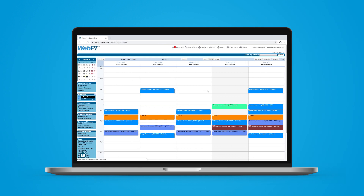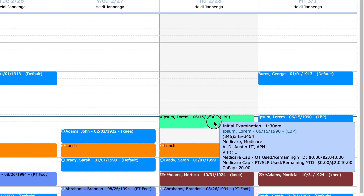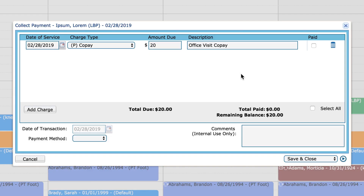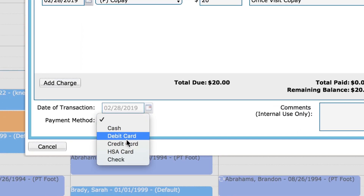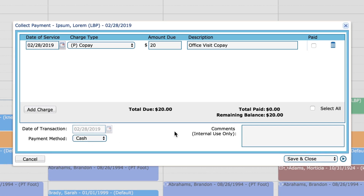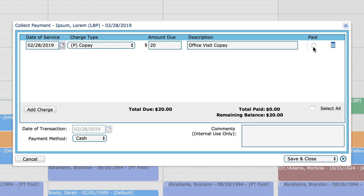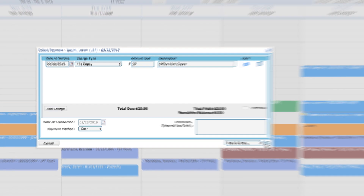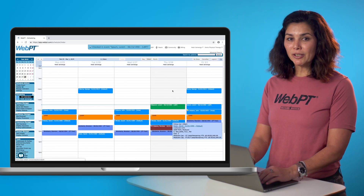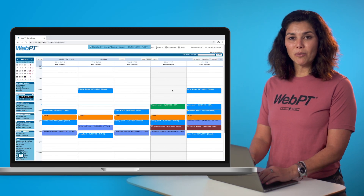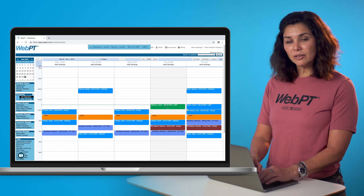Let's quickly check in a patient by clicking on an appointment and then selecting the check-in button. Looks like this patient owes a copay, and with WebPT, you can accept patient credit card payments directly within the app using our integrated payments tool. Now our patient is all checked in, and we've collected the patient's copay as well.